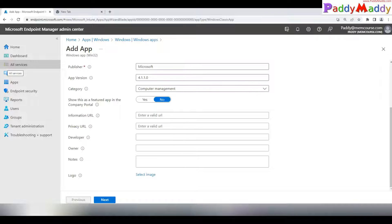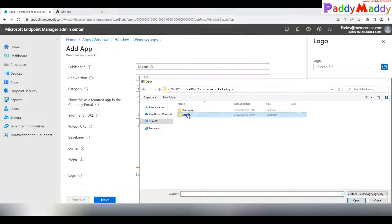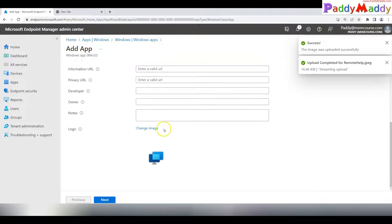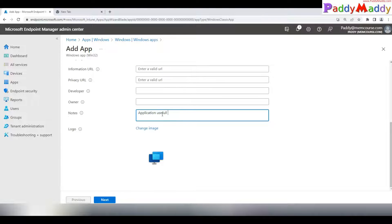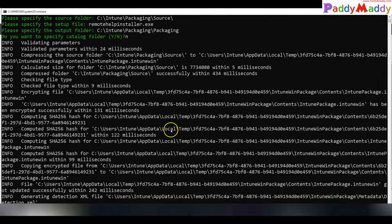You can also provide owner, developer, privacy URL, and information URL fields. Adding a logo helps users identify the application easily in the Company Portal. Search online for an appropriate logo, download it, and upload it here. You can also add notes — for example: 'This application is used by Help Desk to take remote control of PCs.'